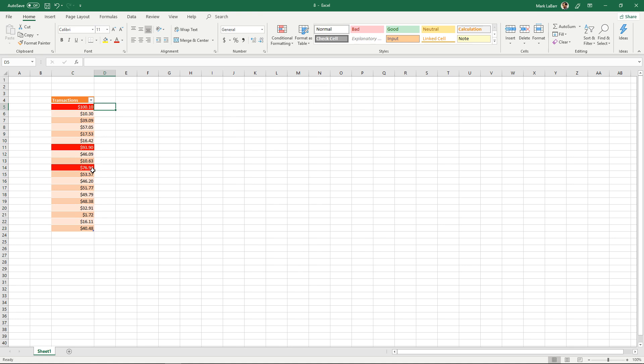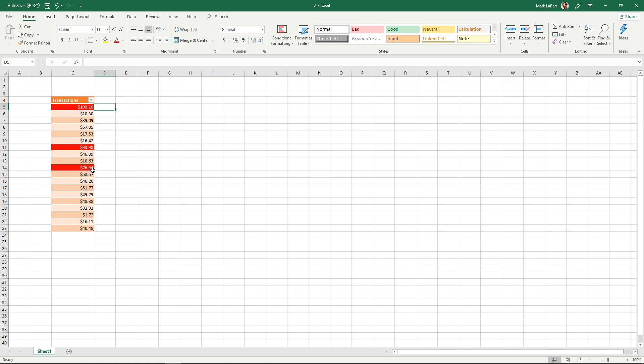And as you've seen we can input an entire formula in there. It doesn't have to be greater or less than. It can be something much more complex. That's up to you on how you want to use conditional formatting.